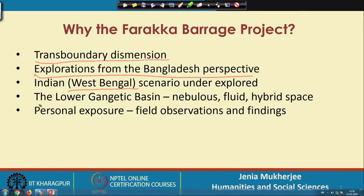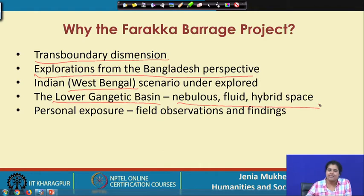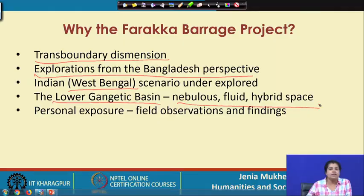The next reason is that the lower Gangetic Basin is a nebulous, fluid, and hybrid space. If you see the location of the Farakka Barrage project, it is in the Murshidabad district, which is an integrated part of the larger landscape of the lower Gangetic Basin. This lower Gangetic Basin is crisscrossed by numerous canals, rivers, and rivulets — it is a kind of waterscape. As it is the lower Gangetic Basin, it is the estuarine deltaic region where the rivers meet the sea.